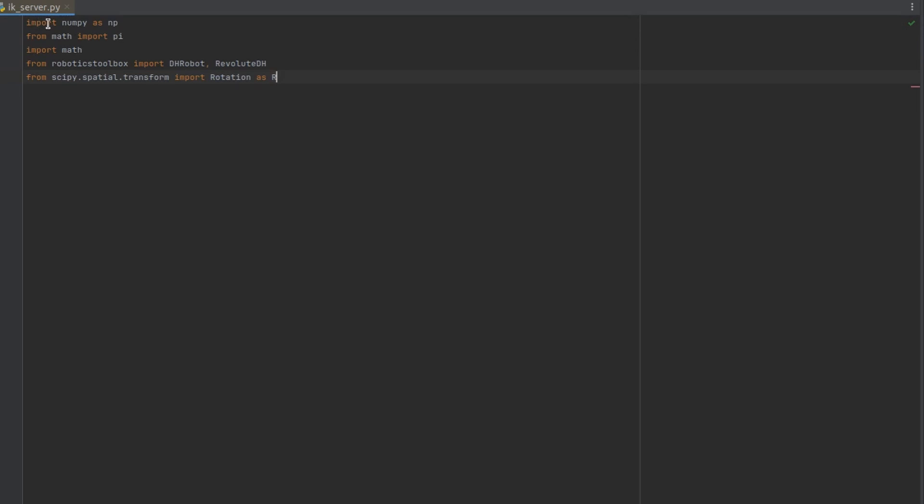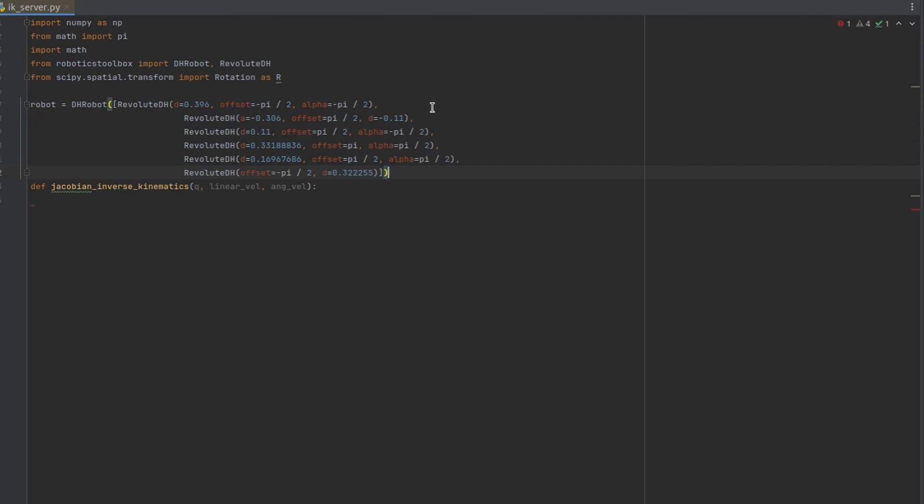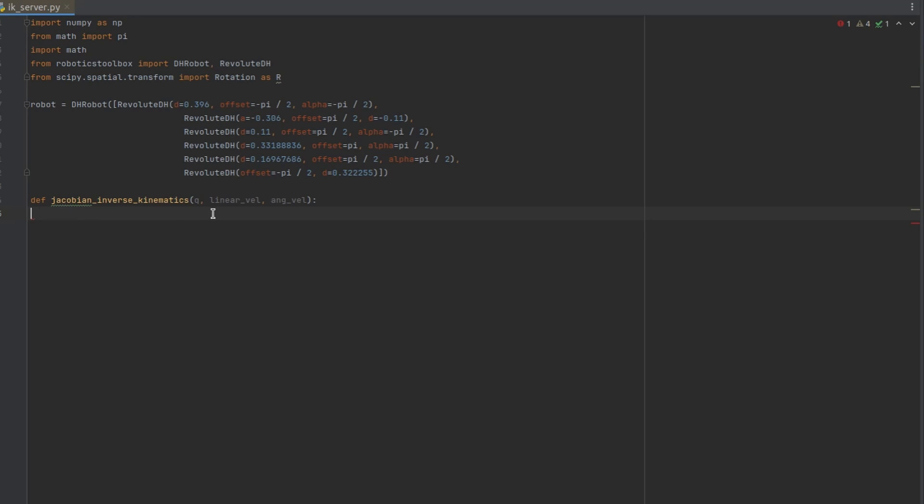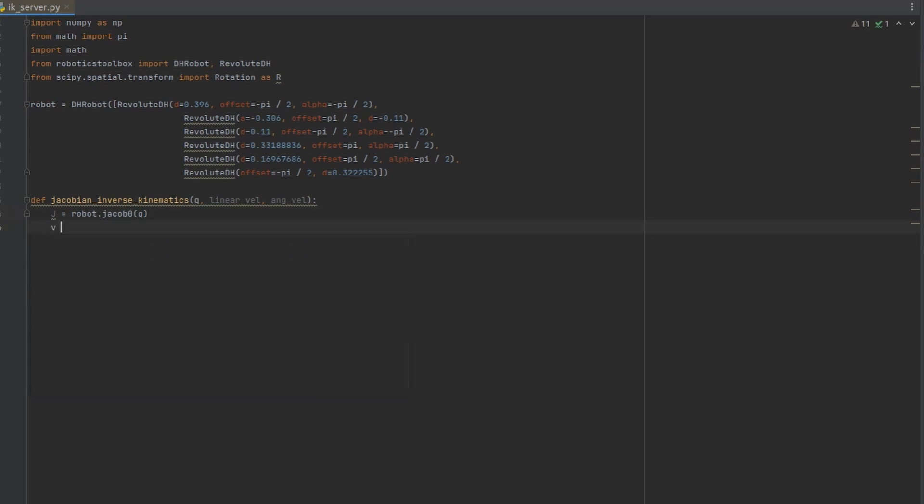So let's implement this in code. I'm going to use robotics toolbox for Python library to define my robot's kinematics model and to calculate the Jacobian. Our main function will need current robot configuration. Also we will need desired linear velocity and angular velocity. This is how to define the kinematics model of the robot using Denavit-Hartenberg parameters in robotics toolbox for Python library. Let's get our Jacobian defined at current configuration.